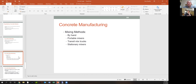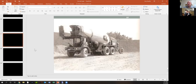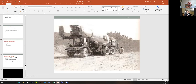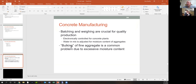The last mixing method is a stationary mixer, used by contractors on large projects with a lot of concrete. It's like setting up your own batch plant just for that project. Instead of using a transit mix truck with a rotating drum, you can discharge the concrete into a dump truck and haul it a short distance to the project. That would be a stationary mixer — one you set up for a large project or large amount of concrete.